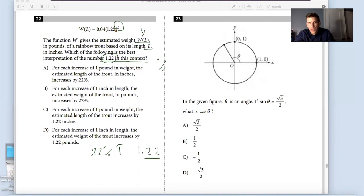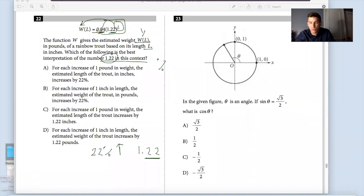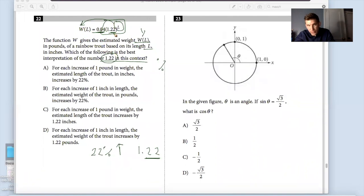I'm assuming — because of the fact that it's connected to the exponent — that the 0.22 means every single time length grows, there will be a 22% increase in the overall weight. This value times 0.04 is probably my initial value — 0.04 is probably what the initial weight is before you start adding inches — and that will impact the overall weight of the fish, because of the way that the units are working out.